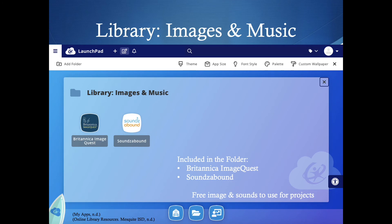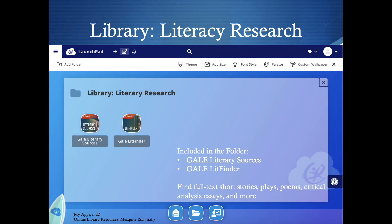You also have folders for the images and music category. If you're looking for a sound or a song for a project, or pictures to put into a presentation, these databases are good for you. There's also a literacy research folder — these databases have information of full-text short stories, plays, poems, critical analysis, essays, and more. It's basically anything you learn in English class.